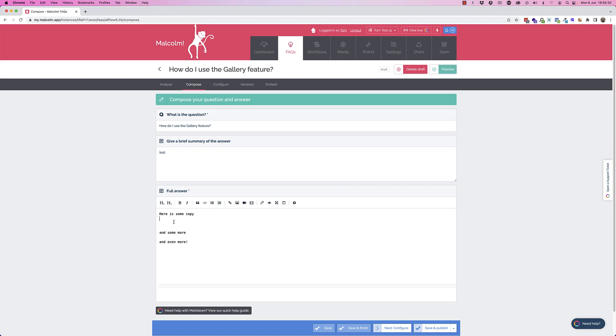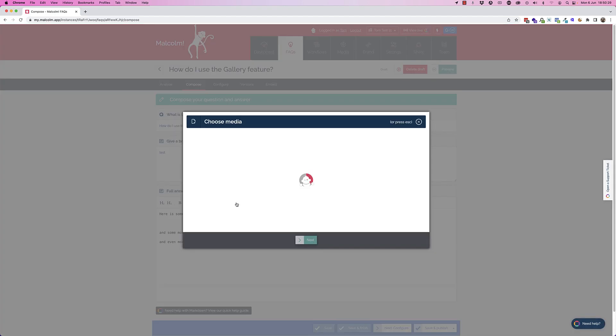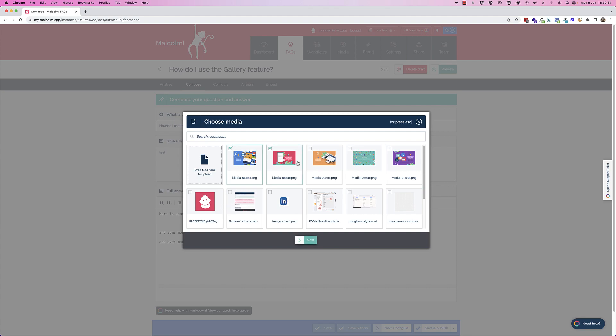The way you access the new gallery slash how-to feature is in the way that you used to insert an image. So you click this here, and whereas before you'd just choose one image, you can now choose multiple images.